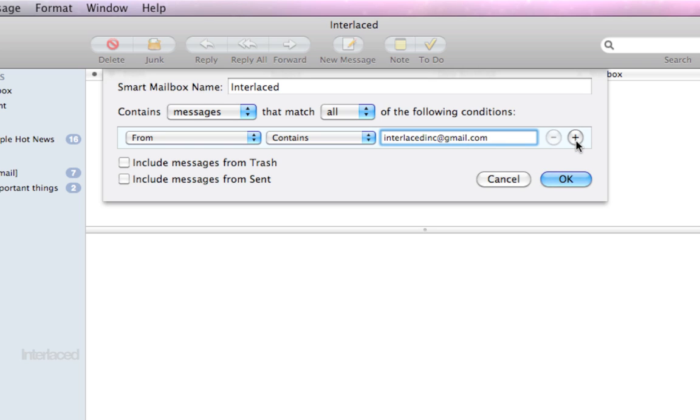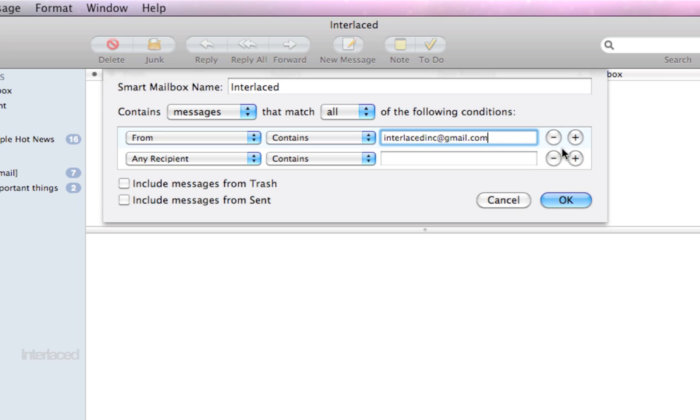this plus button here will allow you to add multiple conditions. So for example, I might say I want my mailbox interlaced to contain messages that match all the following conditions.